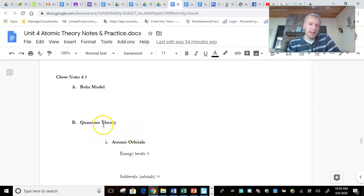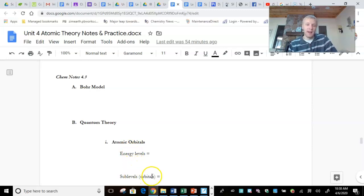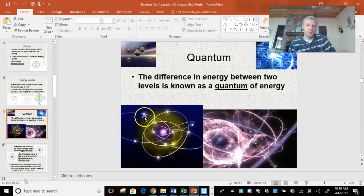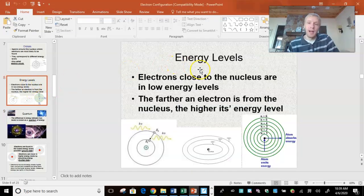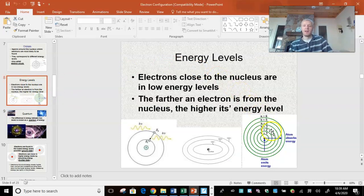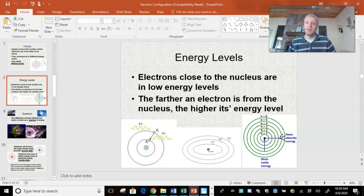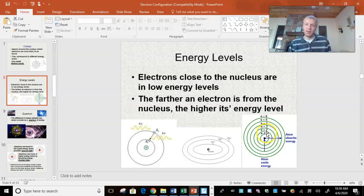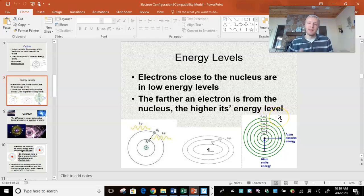Looking at the quantum theory, we have energy levels and we have sub-levels. Energy levels are areas where electrons can be found — it's how far from the nucleus. So N equals 1, energy level 1, is closest to the nucleus and has the lowest energy. Number 2 has a little bit more energy and is further from the nucleus. As you go out, it gets further from the nucleus and higher energy.